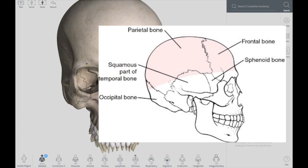The calvaria is the superior part — you can say the upper dome part — which covers your cranial cavity containing your brain. It is made up of three bones: your frontal bone, your occipital bone, and your parietal bone.